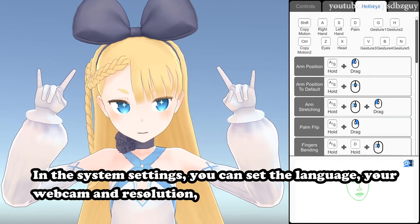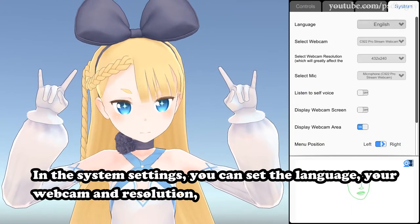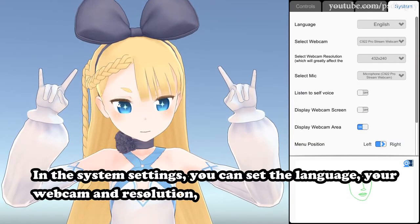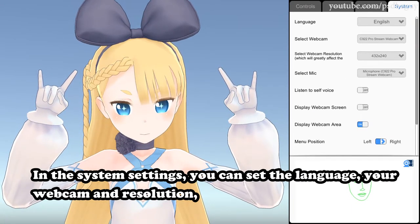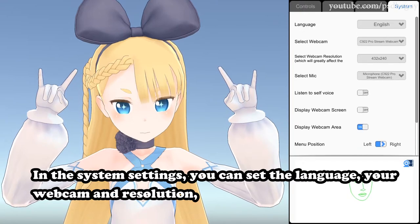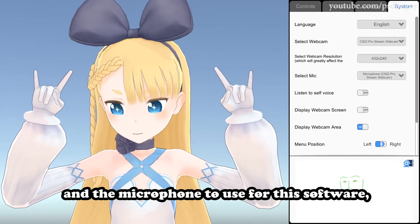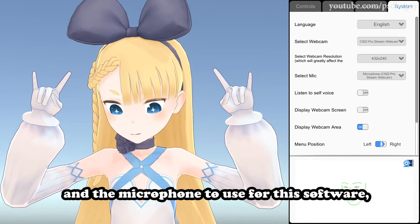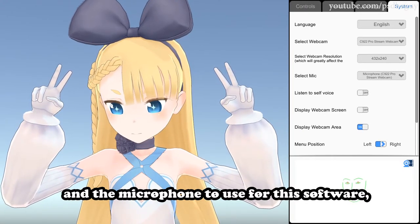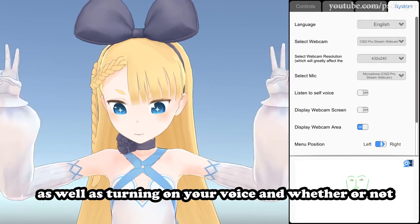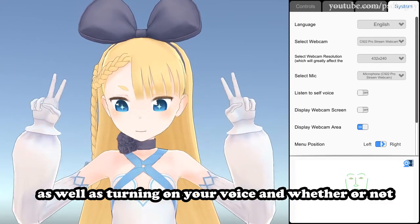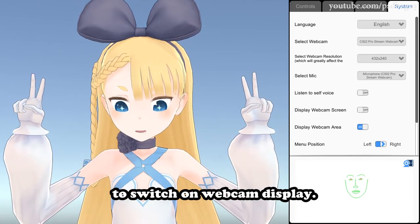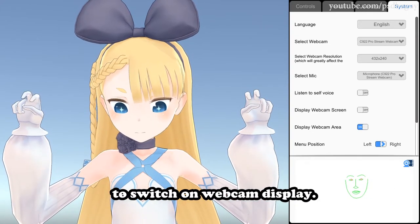In the system settings, you can set the language, your webcam and resolution, and the microphone to use for this software, as well as turning on your voice and whether or not to switch on webcam display.